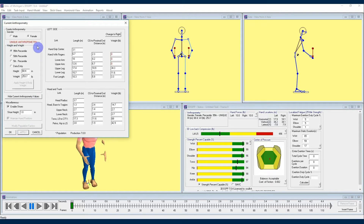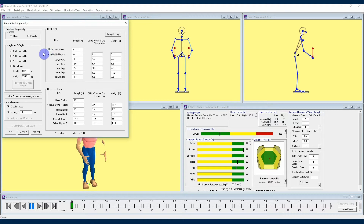If you'd like to reset from this unique anthropometry that you've created, simply click on one of the height and weight percentiles in the height and weight section, and that will bring you back to a more standard anthropometric profile. You can either stick with that or begin customizing your values once again.